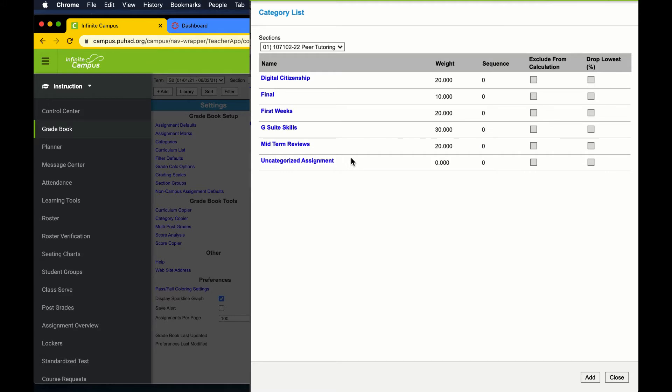One thing to look at is the total of your percents per category, adding up to 100.